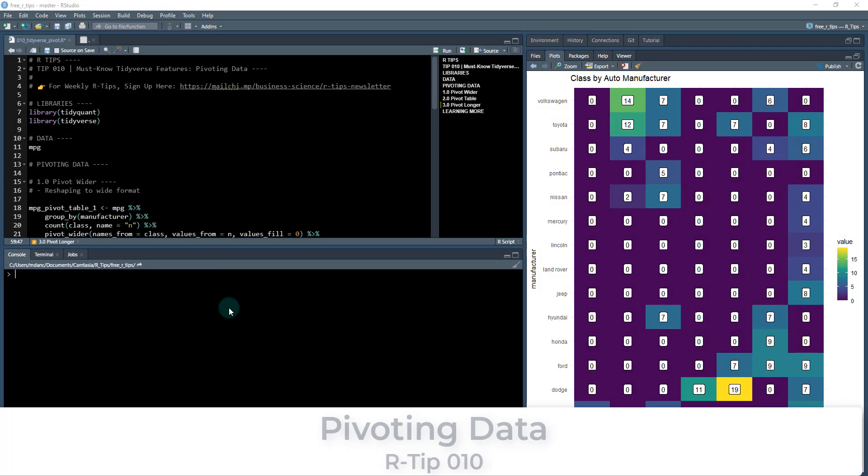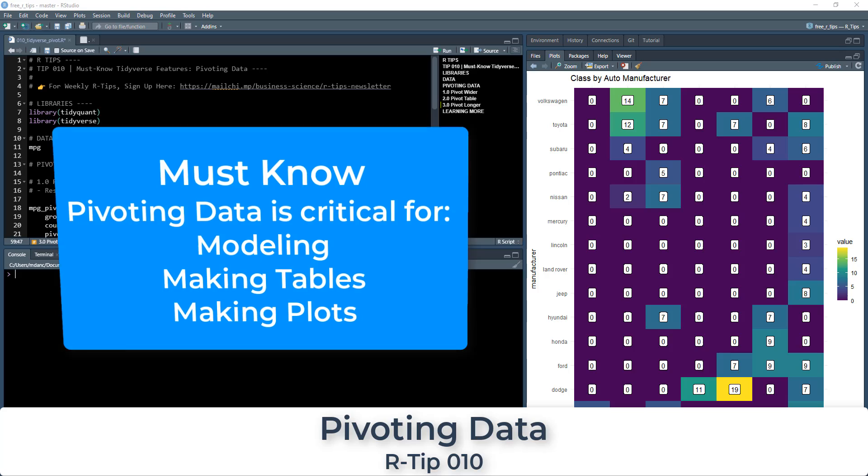All right. Welcome to R tips number 10. And what we're covering today is pivoting data. This is a must know tidyverse feature.